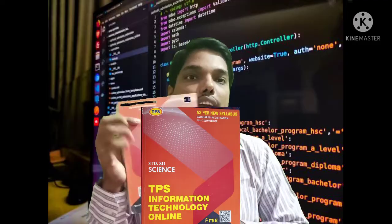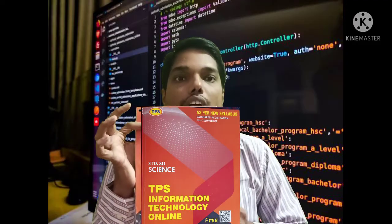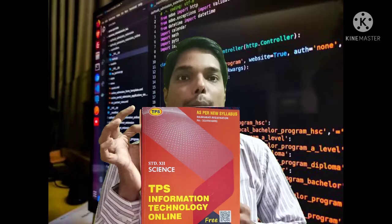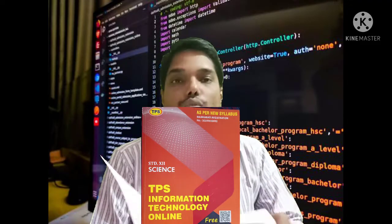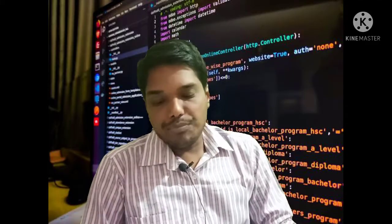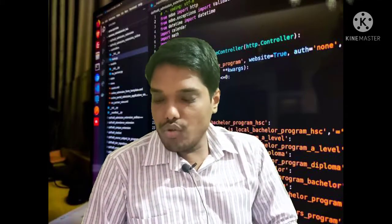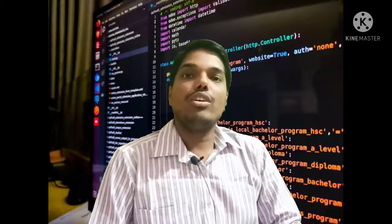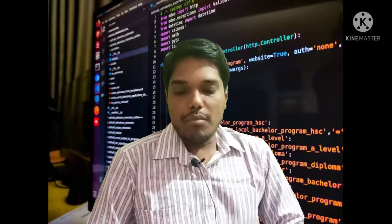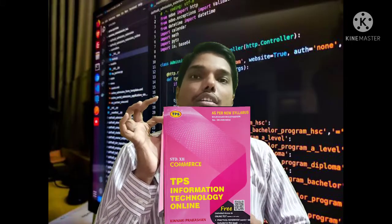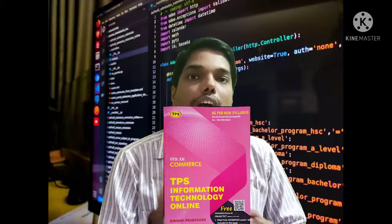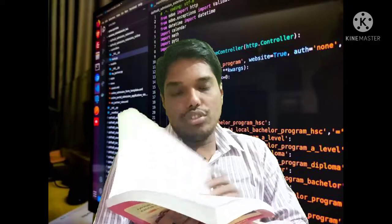So here are the books. This is the science section, class 12. It costs around 240 rupees. And this is the commerce section IT TPS class 12, and it also costs near about 240 rupees.